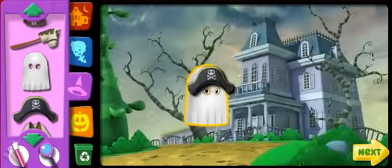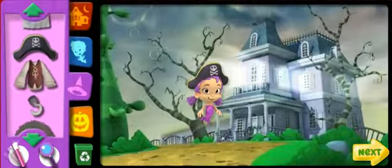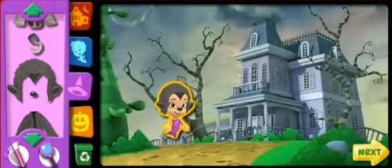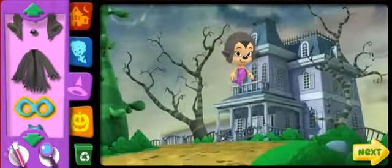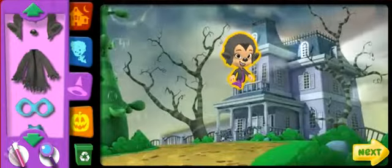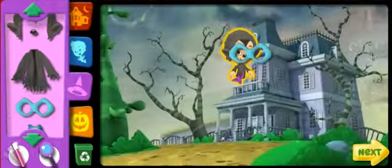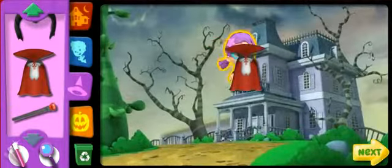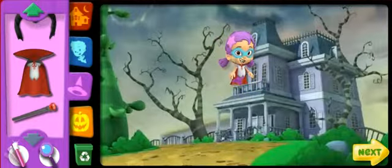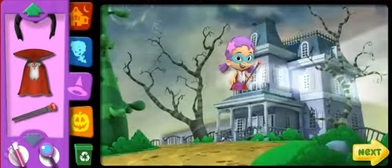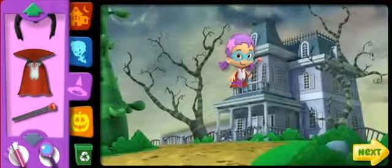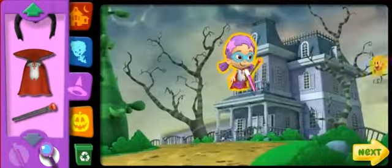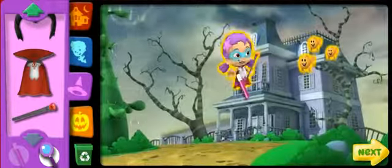Pirate hat — fintastic! Wolf hair — that looks swim-sational! Wolf body — fantastic! Superhero mask — thank you! Vampire cape — that looks swim-sational! Vampire staff — fantastic!